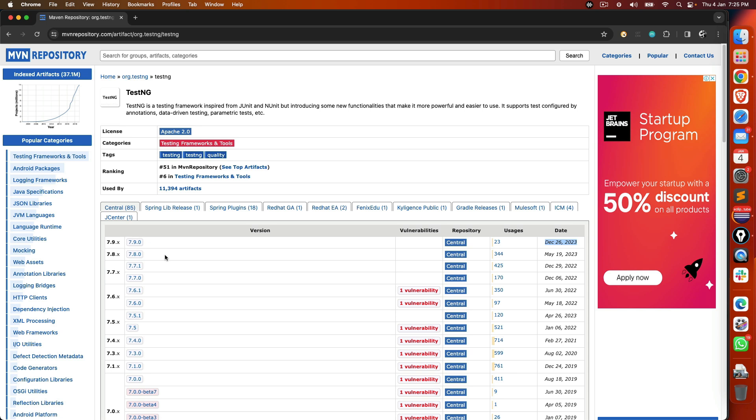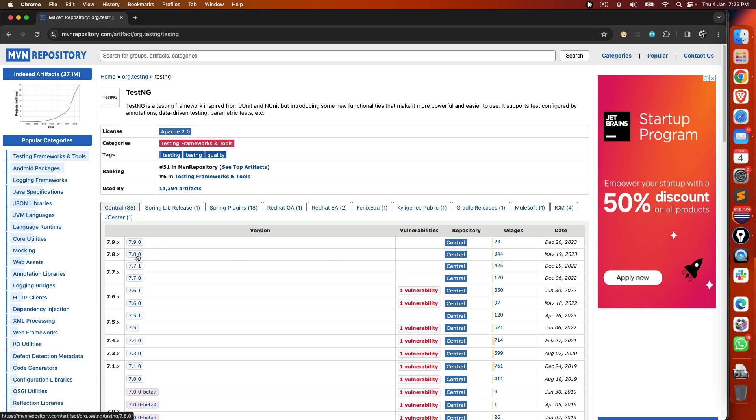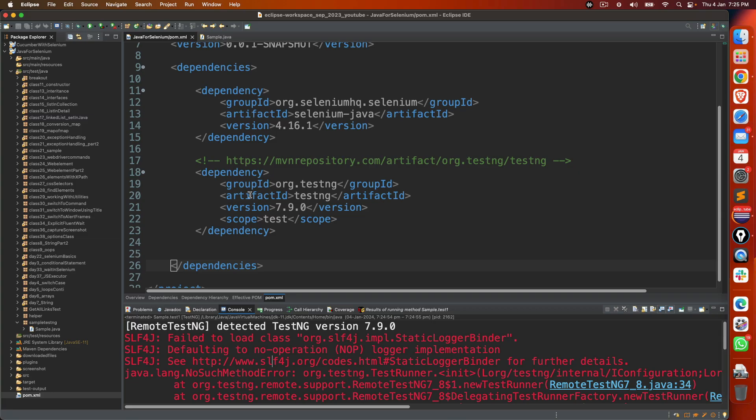In our case, I can see 7.8.0 or 7.7.1, these have the highest number of usages. So let's give a try with 7.8.0.